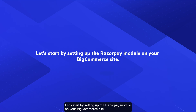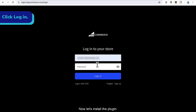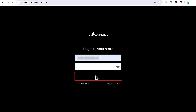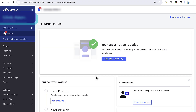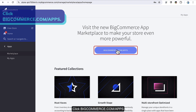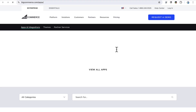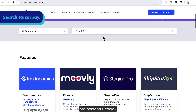Let's start by setting up the Razorpay module on your BigCommerce site. Now let's install the plugin. Login to your BigCommerce account, navigate to Apps, and click bigcommerce.com/apps. Then search for Razorpay.